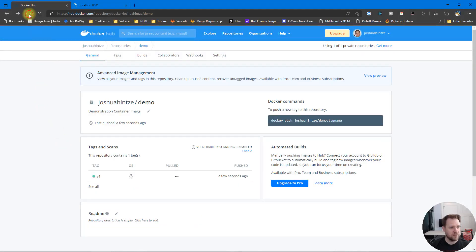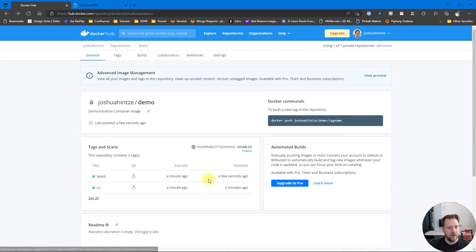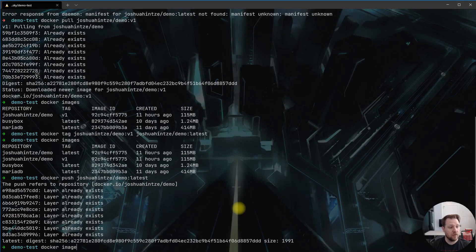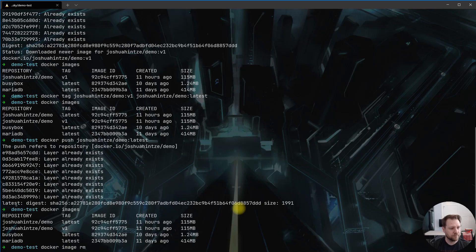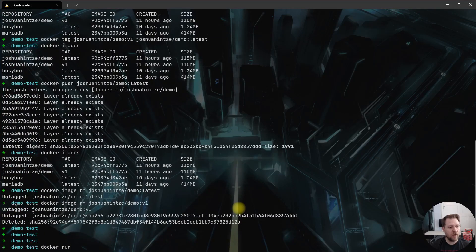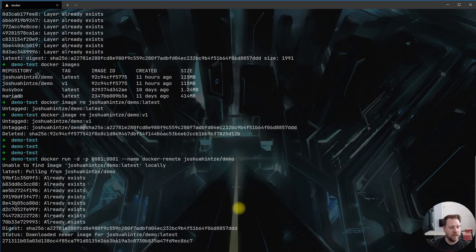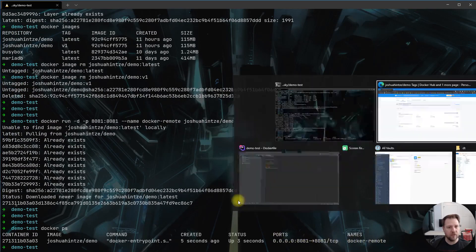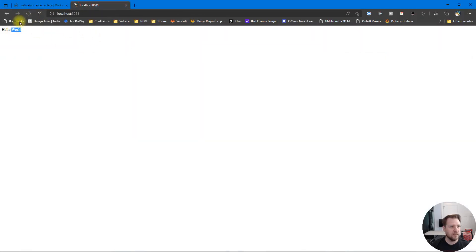Refreshing Docker Hub we should see both the v1 and latest tags. Looking at the Tags page, we have the latest tag with the same digest as v1, confirming it's the same image. Now I'll clear out the local images — 'docker image rm joshuahints/demo:latest' and v1. Then we run directly from Docker Hub: 'docker run -d -p 8081:8081 --name docker-remote joshuahints/demo'. It can't find it locally, pulls down latest, and runs successfully.